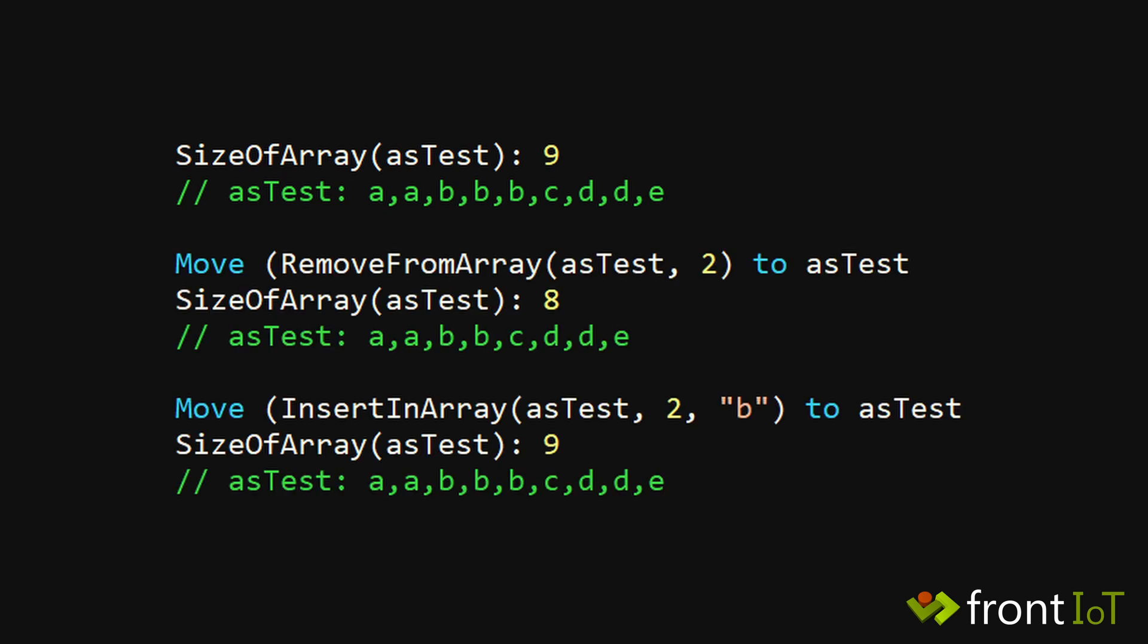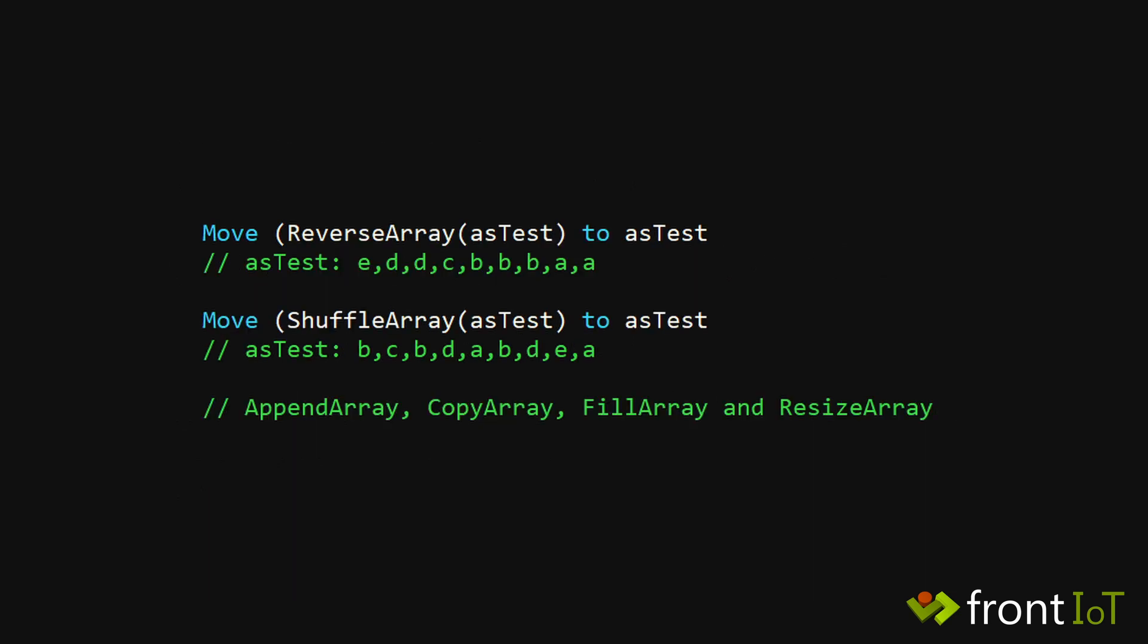Other useful functions for arrays are remove from array, insert in array, reverse array, and shuffle array. You can also append, copy, fill, and resize arrays with respective functions.